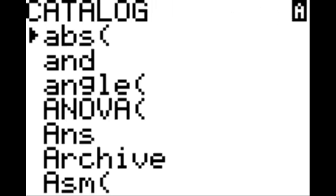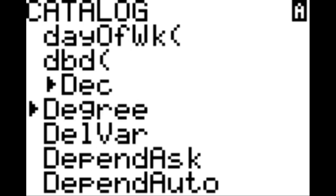Hit enter once you're done and it will bring up the coding screen. You're going to hit second, zero, then you're going to scroll down until you see degree. Hit enter on degree and bring up a new line by hitting the enter key.